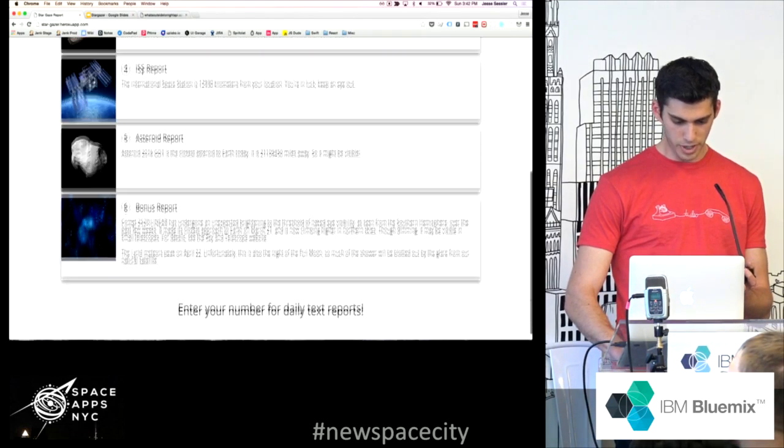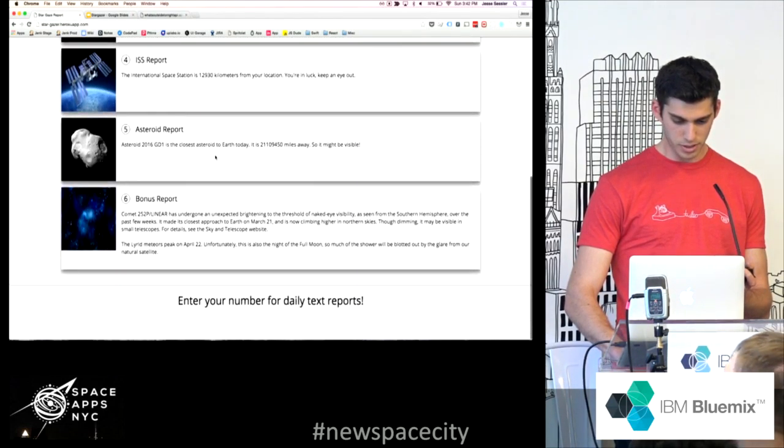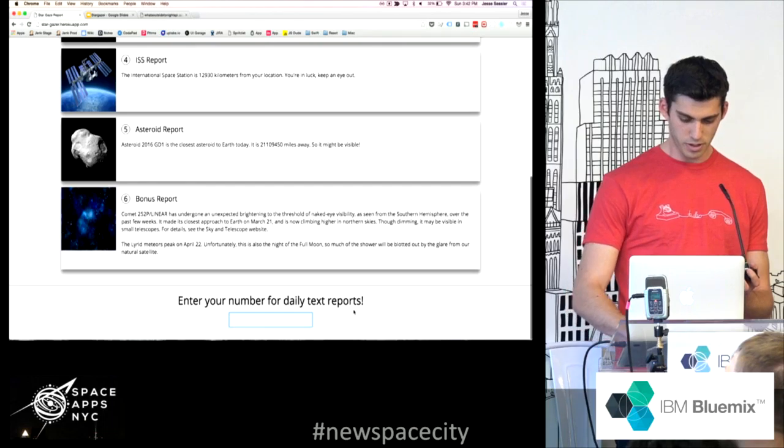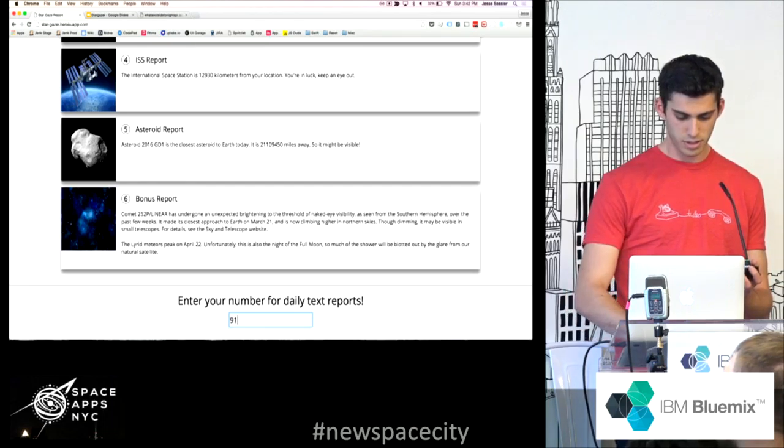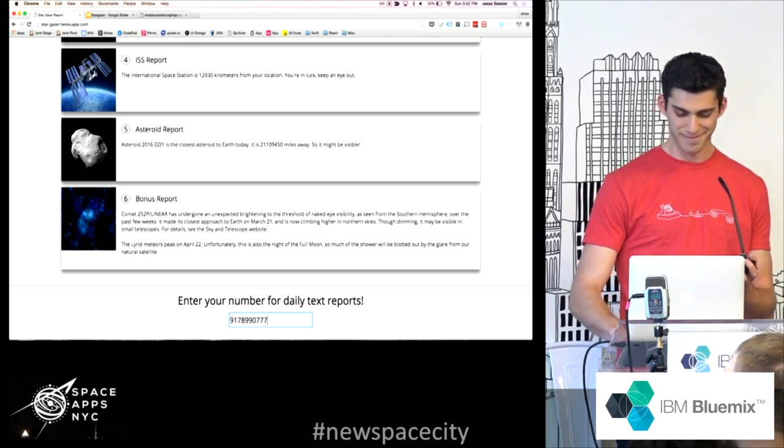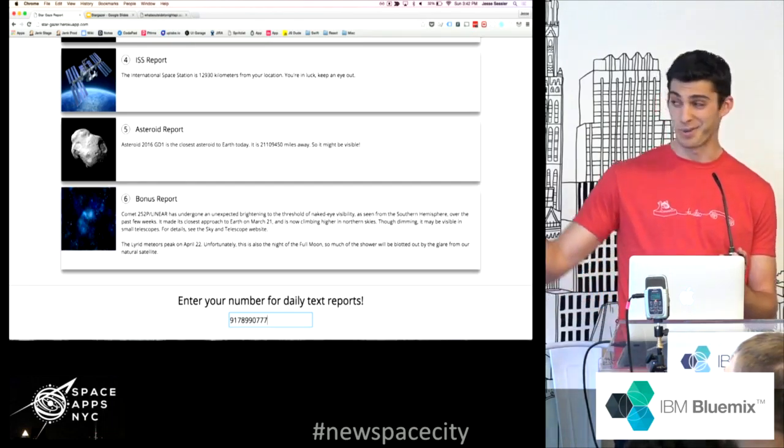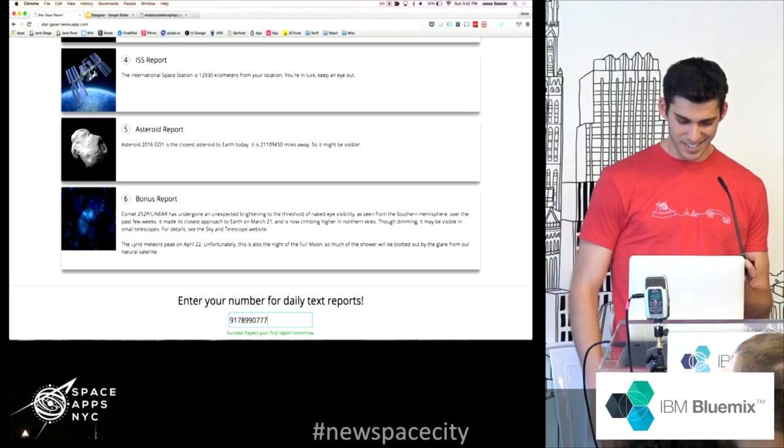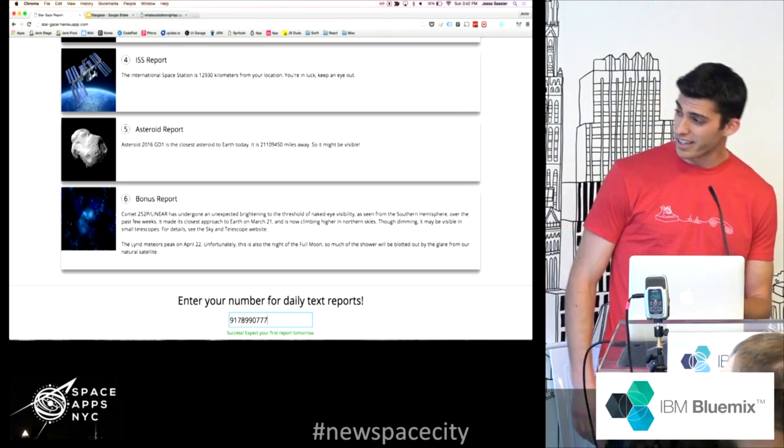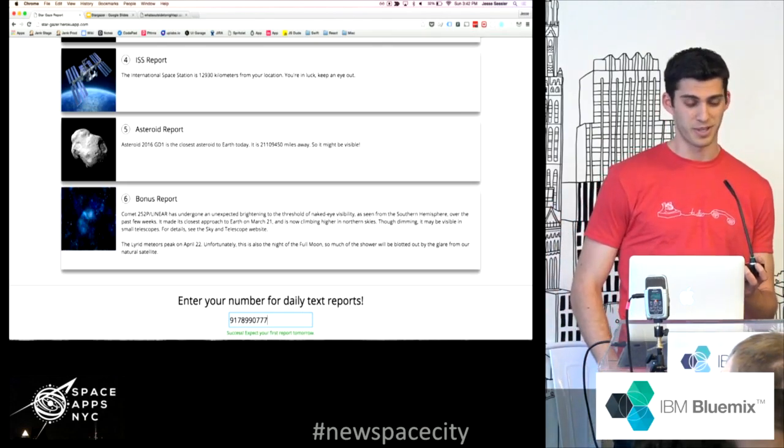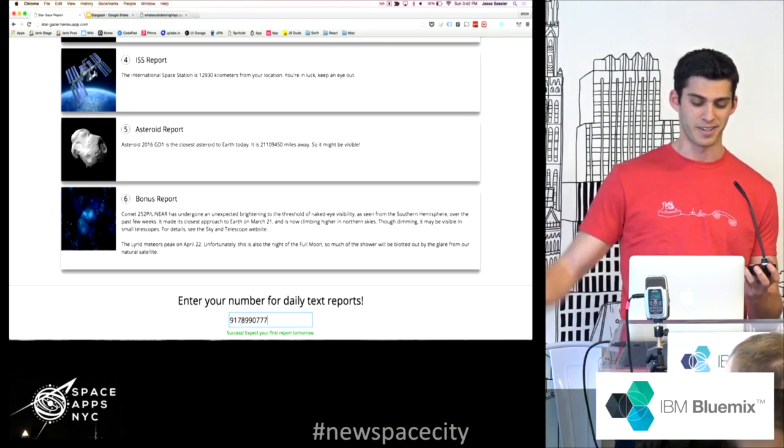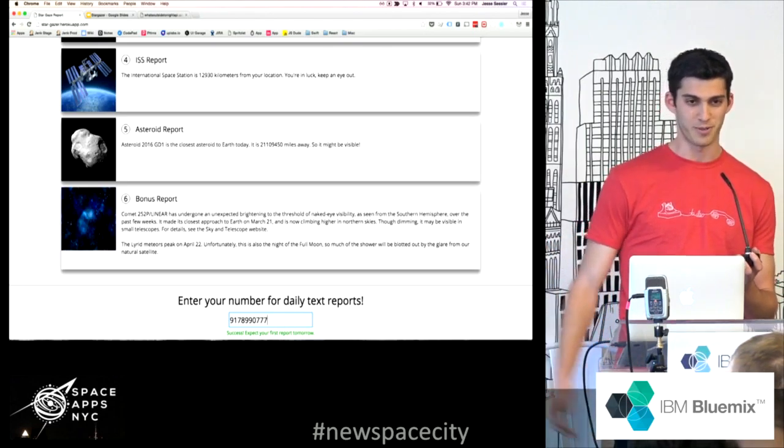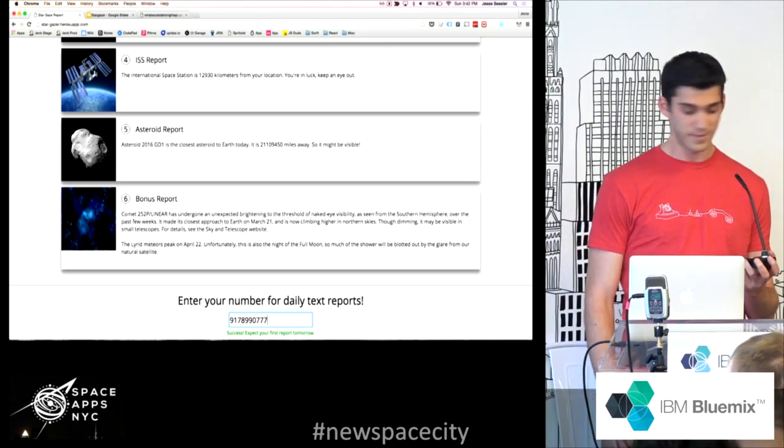you actually can enter your number. This is not my number. Don't call this poor soul. And that just sent me a text with that number, so I can edit to the back end and send you the daily reports if you want that.